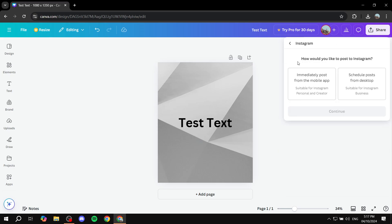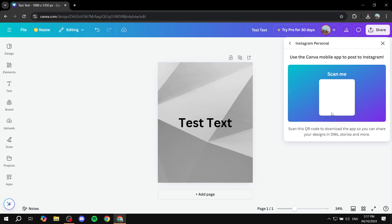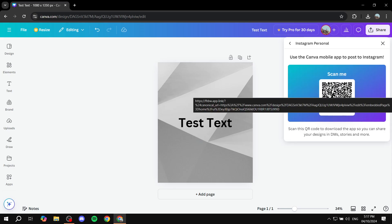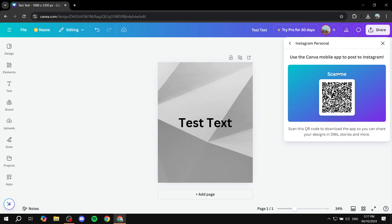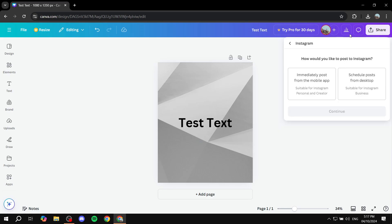And then they're going to ask you two different things. How would you like to post to Instagram? The first one is going to be immediately post from the mobile app. This is going to require you to scan a QR code, as you can see, from your mobile app, and you'll be able to download it. And then you can immediately post to your Instagram through that. But this is not what we're talking about here.